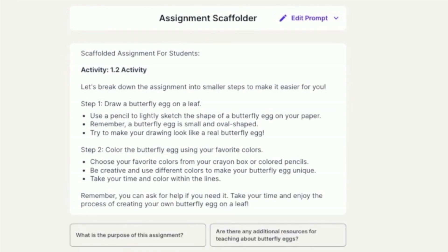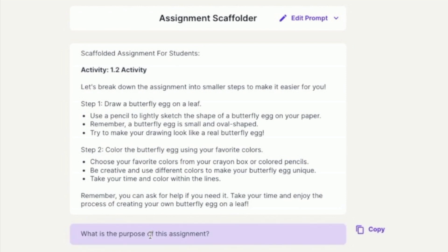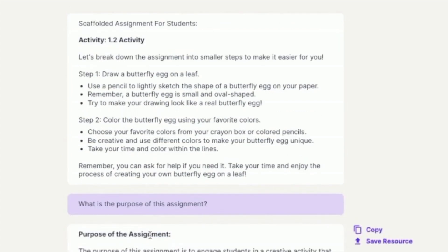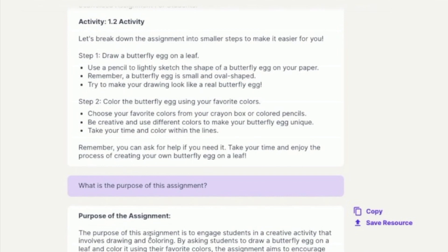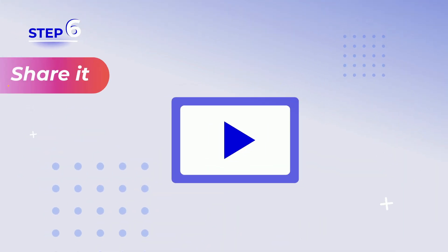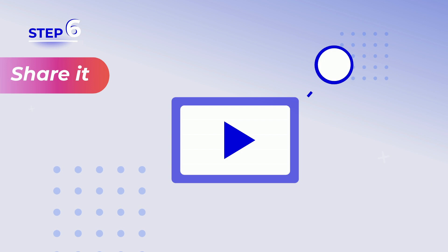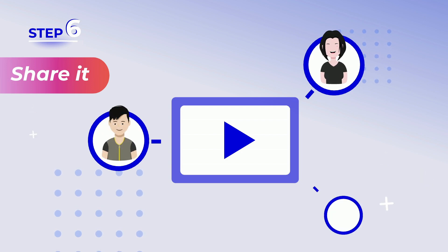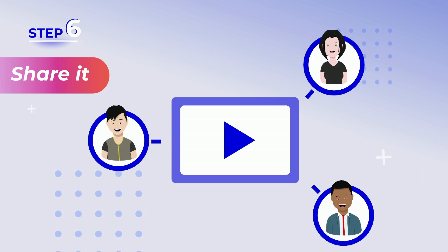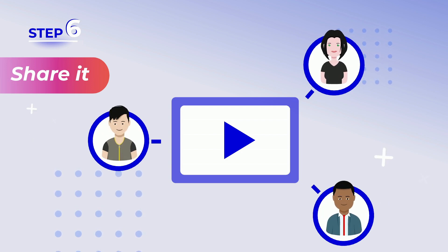As you can see, you can keep tailoring your work according to the AI suggestions until you get to the perfect assignment for your student. Step 6: Share it with your students who will benefit from this simplified assignment version.